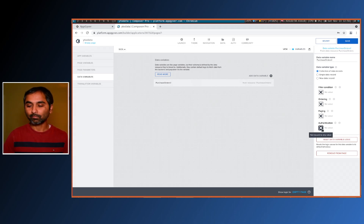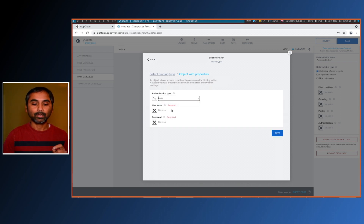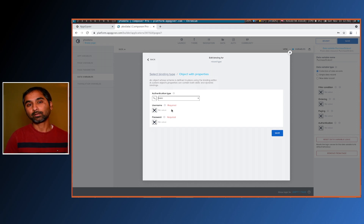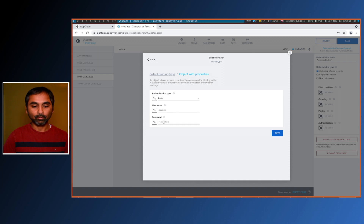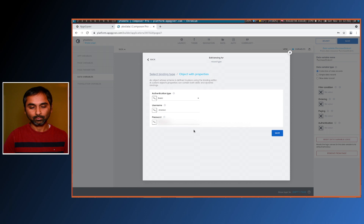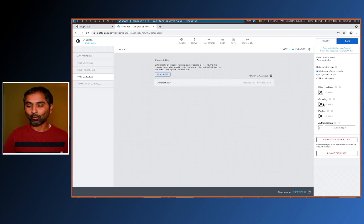When you use OData as a service, you need to pass certain values. Not everything is mandatory — the only thing that is mandatory is the authentication. In your project you should create a login screen, store the user credentials in app variables, and then map them here. Just to save time I'll be entering them directly here, and then save.